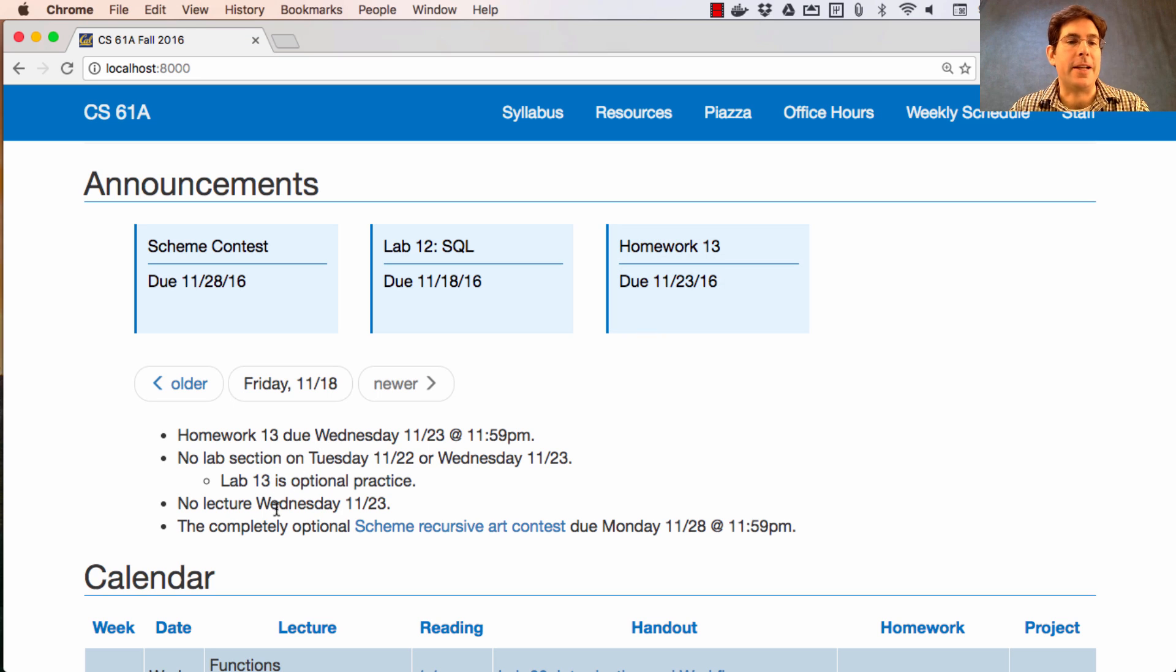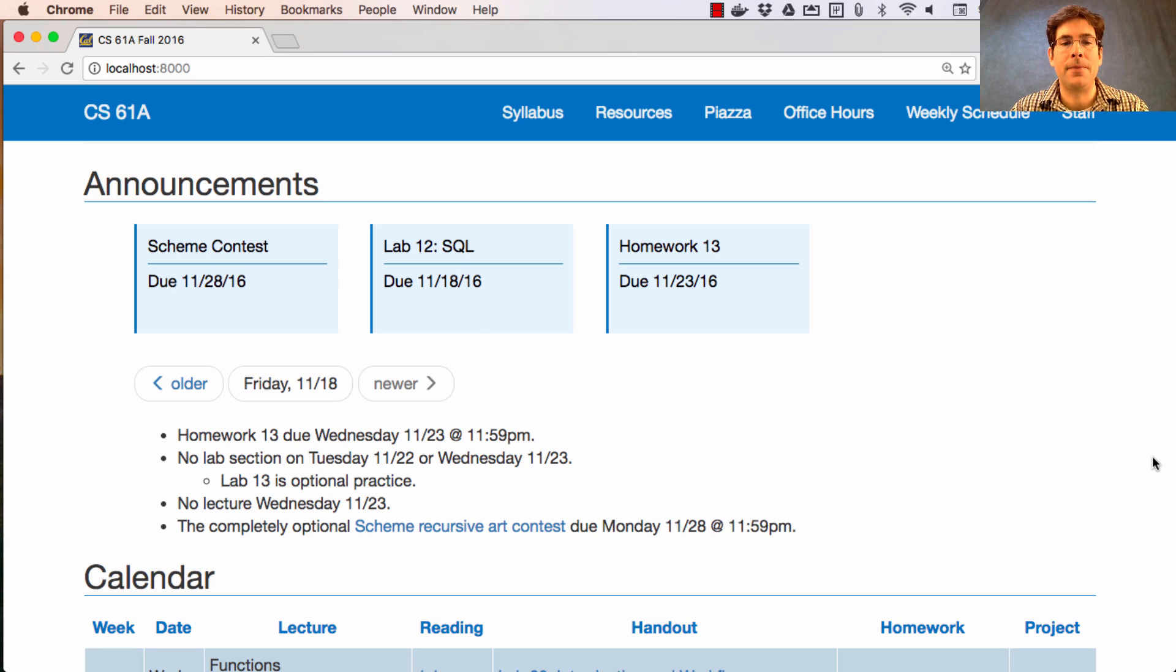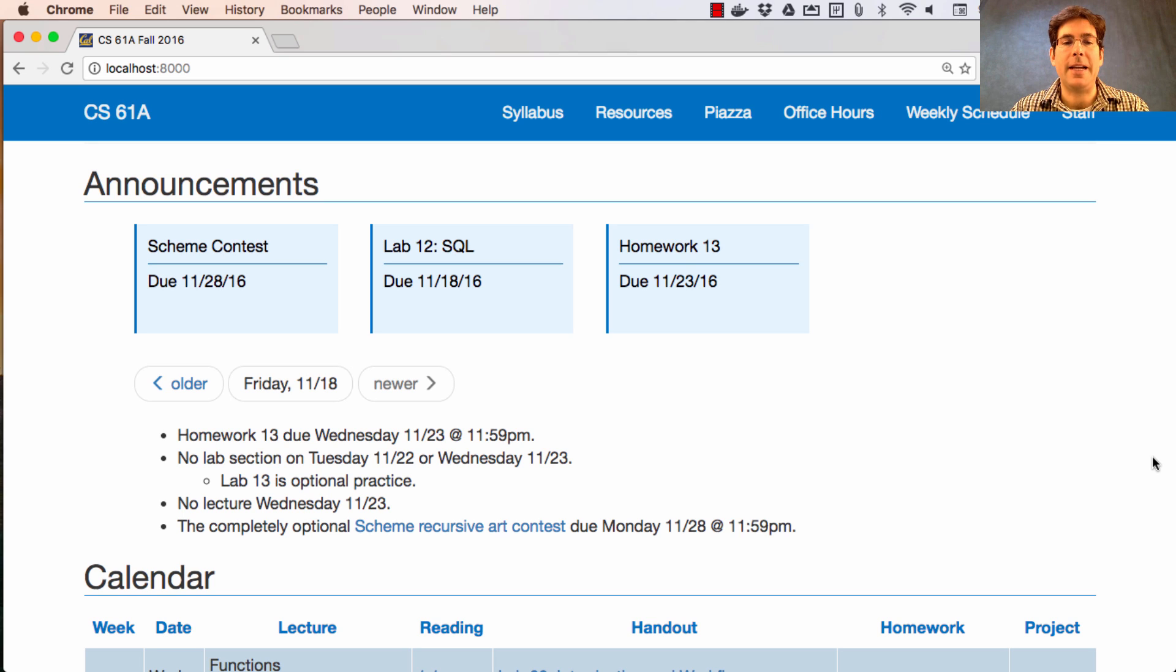There will be no lecture next Wednesday because it's an official non-instruction day at Cal. And the only assignment that you'll have over Thanksgiving break is the completely optional Scheme Recursive Art Contest due the Monday that you return.